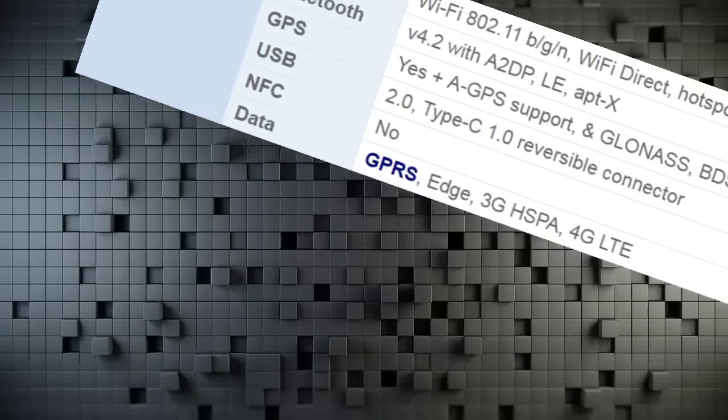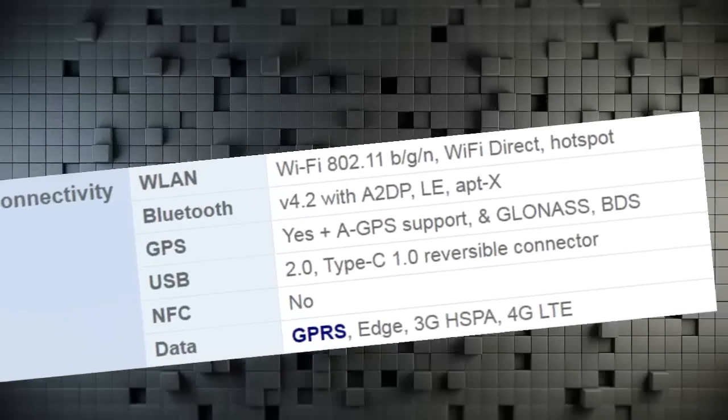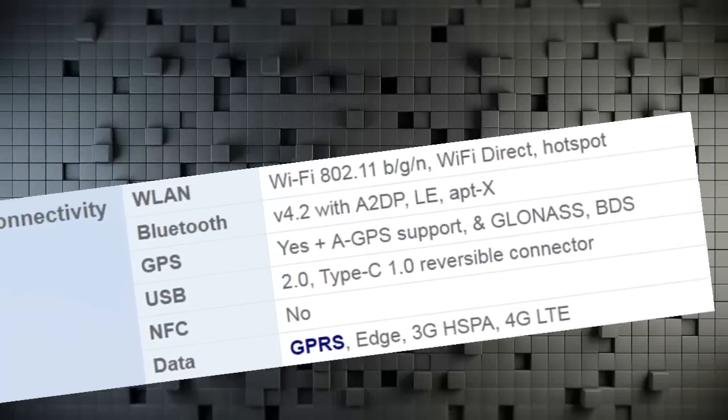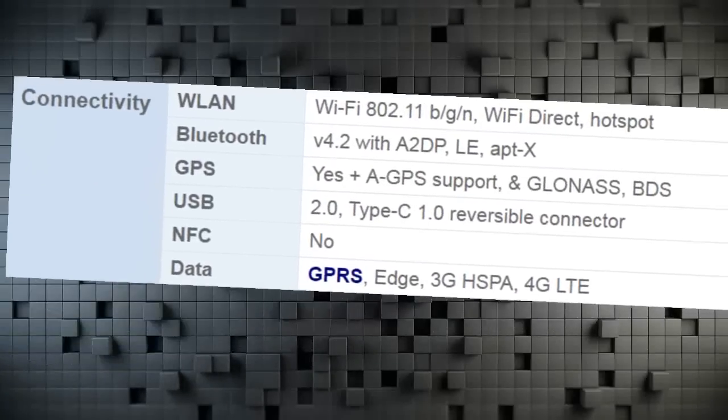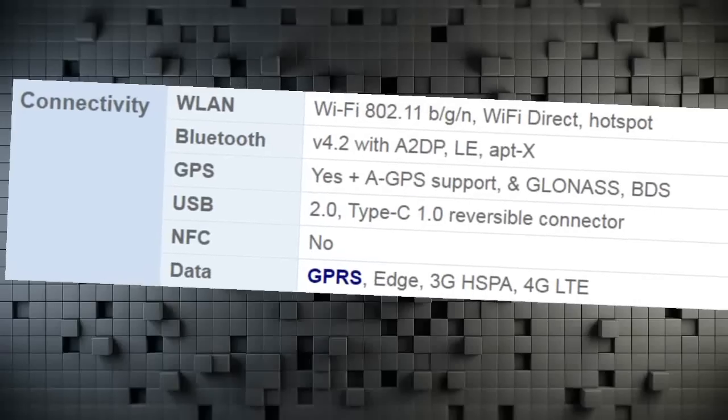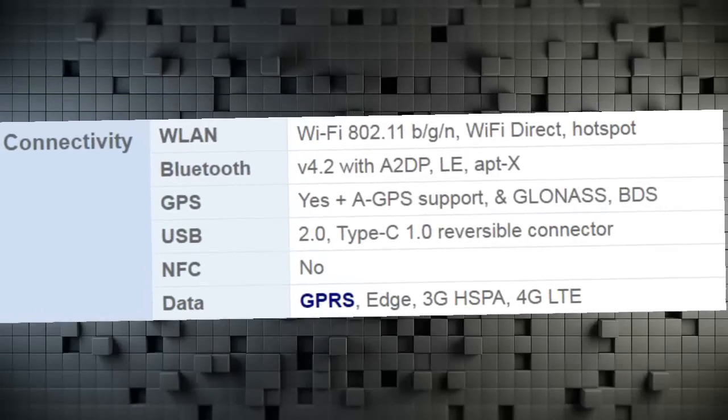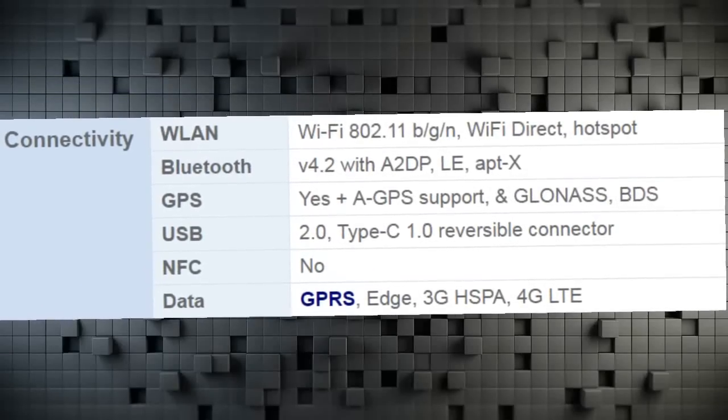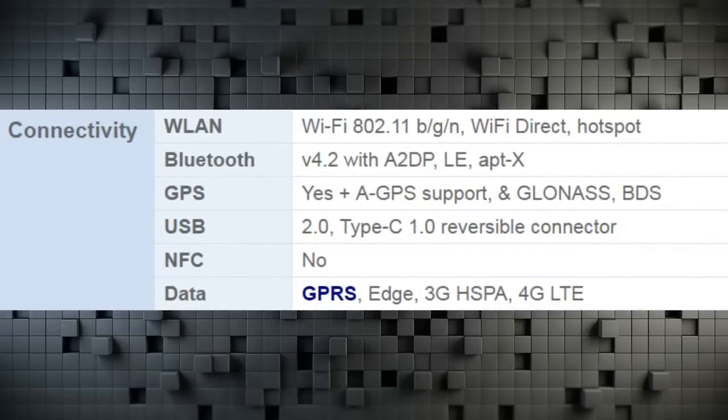Connectivity WLAN Wi-Fi 802.11 b/g/n, Wi-Fi Direct, Hotspot. Bluetooth V4.2 with A2DP, LE, apt-X. GPS Yes plus A-GPS Support, and GLONASS, BDS.